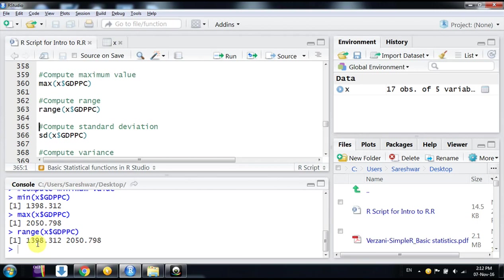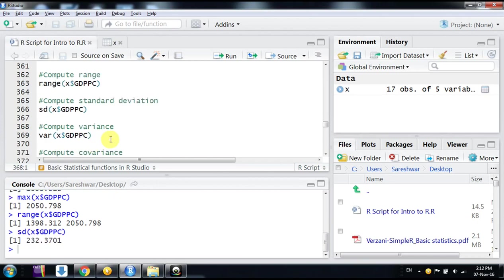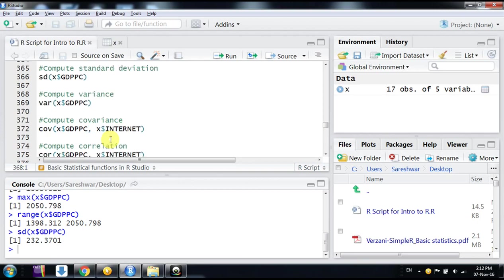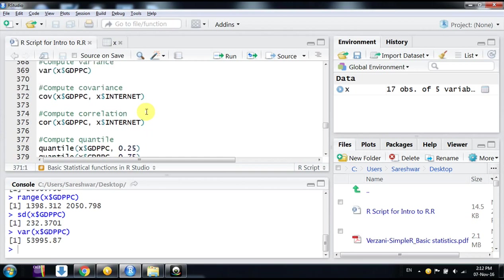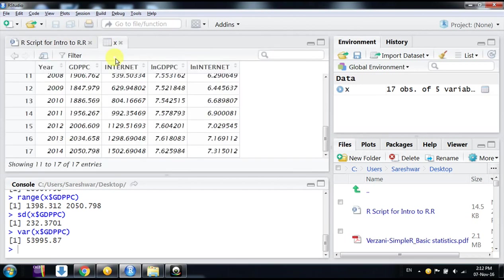the minimum value, 2050 is the maximum value. We can also compute the standard deviation using the command sd. This is standard deviation, which shows the volatility. Now we go to variance by using the command var.